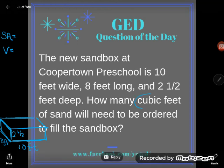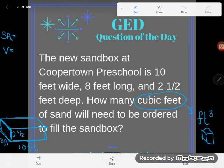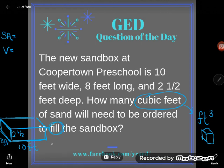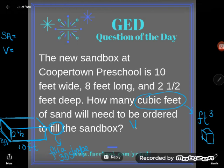Notice that it says 'how many cubic feet' — I'm looking for a three-dimensional measurement — cubic feet of sand will need to be ordered to fill the sandbox. So I'm trying to fill this three-dimensional shape. Surface area is the number of squares to cover a three-dimensional shape, but volume is the number of cubic units to fill. So this is a volume problem.